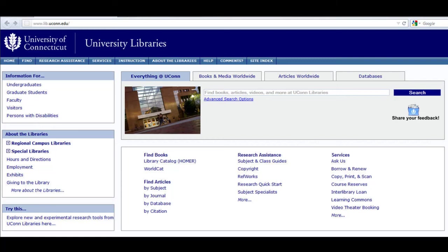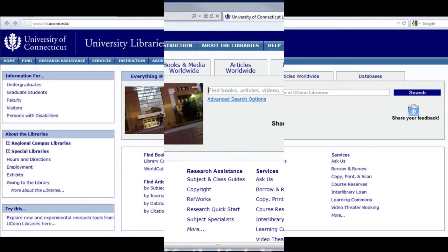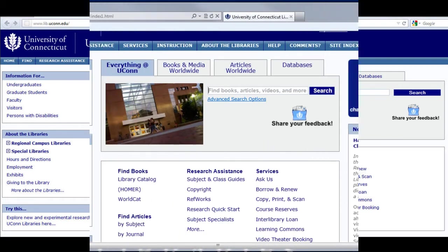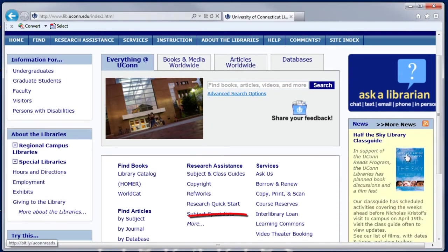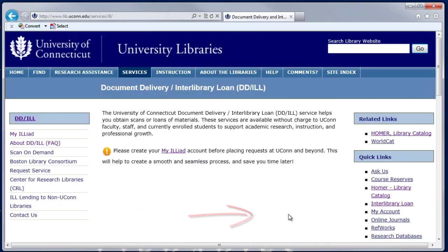This is a short video on how to request a book through the Interlibrary Loan ILLiad page. First you will need an Interlibrary Loan or ILLiad account. Follow the links to get to the Interlibrary Loan page, and then you'll click on My ILLiad.